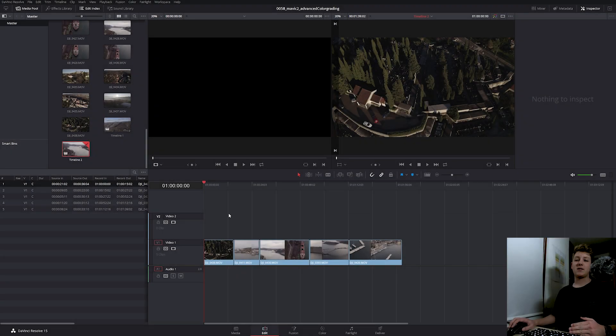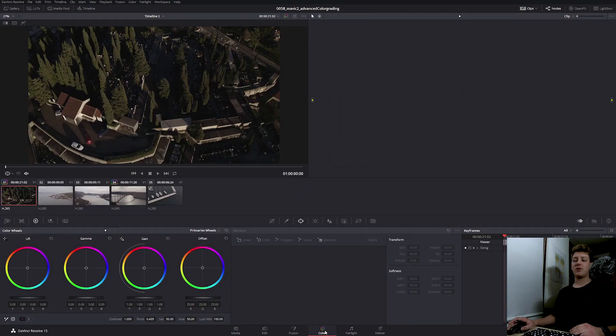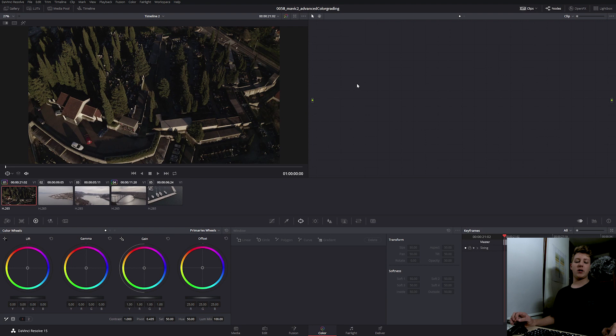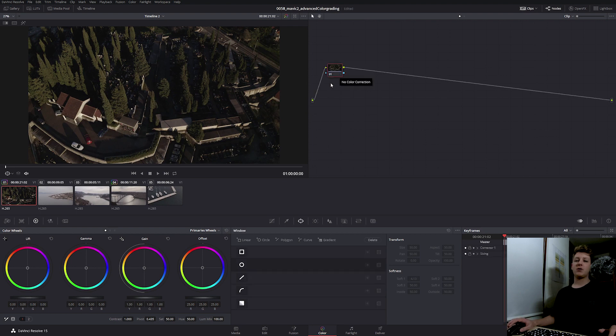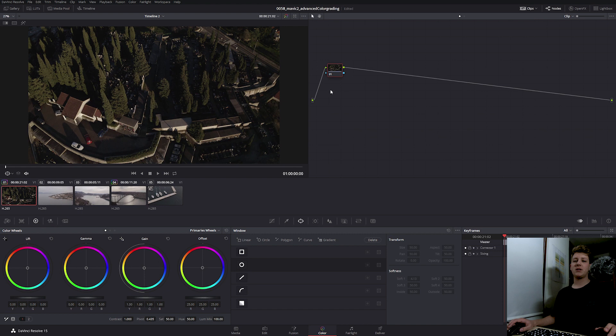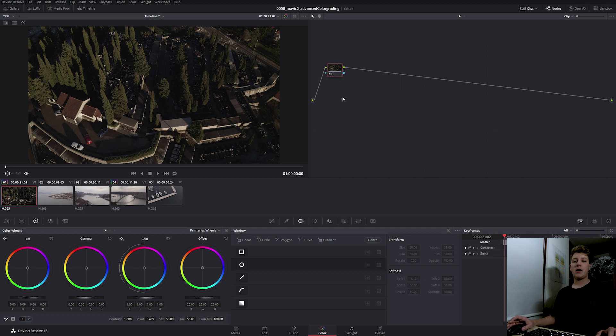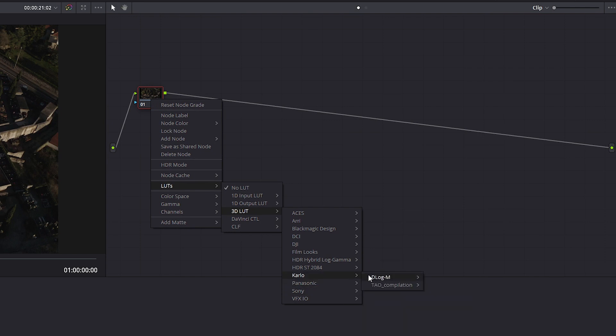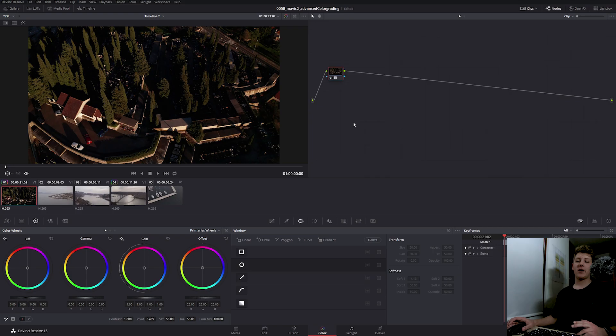So once you import all of your clips into Resolve and bring them into a timeline, go in the color tab to start color grading. If there's no node already created, create a new one with Alt-S on your keyboard. The first thing we're going to do is apply the official D-Log M to Rec.709 LUT. I've already imported it into Resolve, if you don't know how to do it, check out my video on the topic.